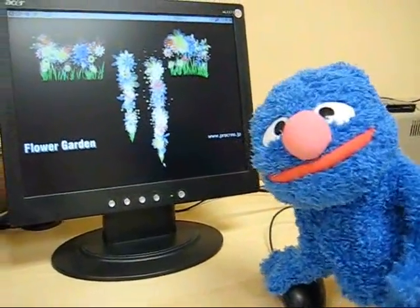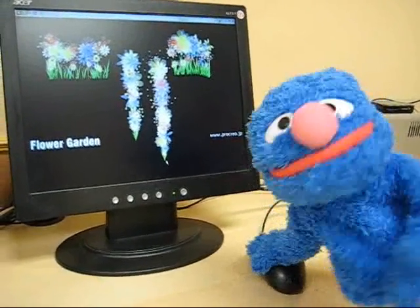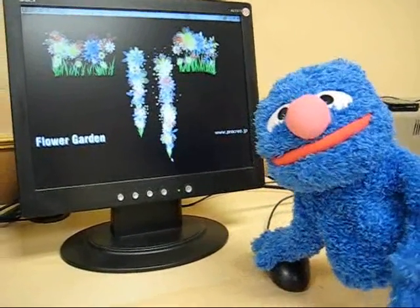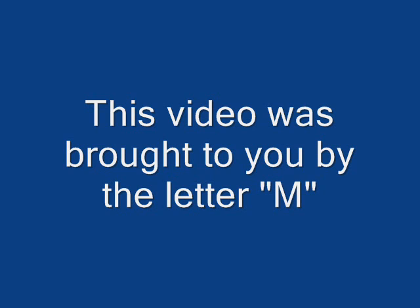Can you do that too? I think so. Good luck. This video was brought to you by the letter M.